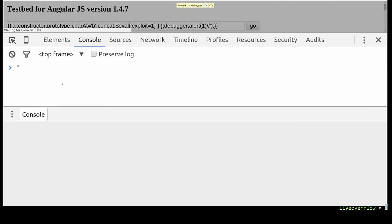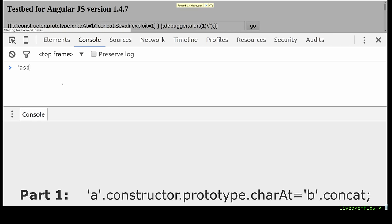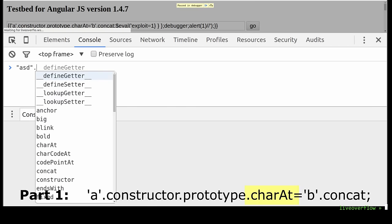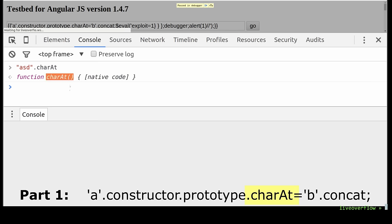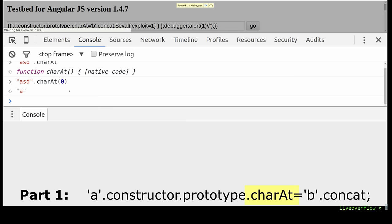It somehow does something with charAt. charAt is a standard string function. It returns the character at the index given as parameter. So charAt 0 returns the character 'a' and charAt 1 the 's'.